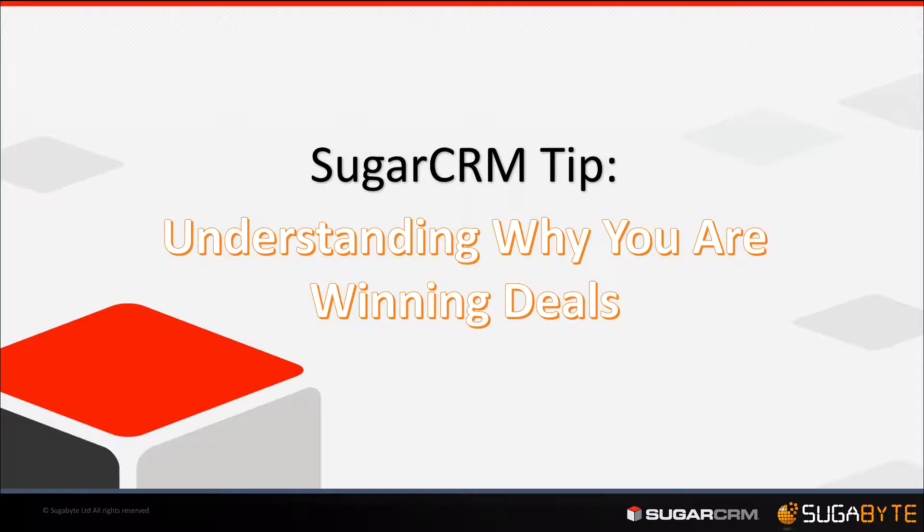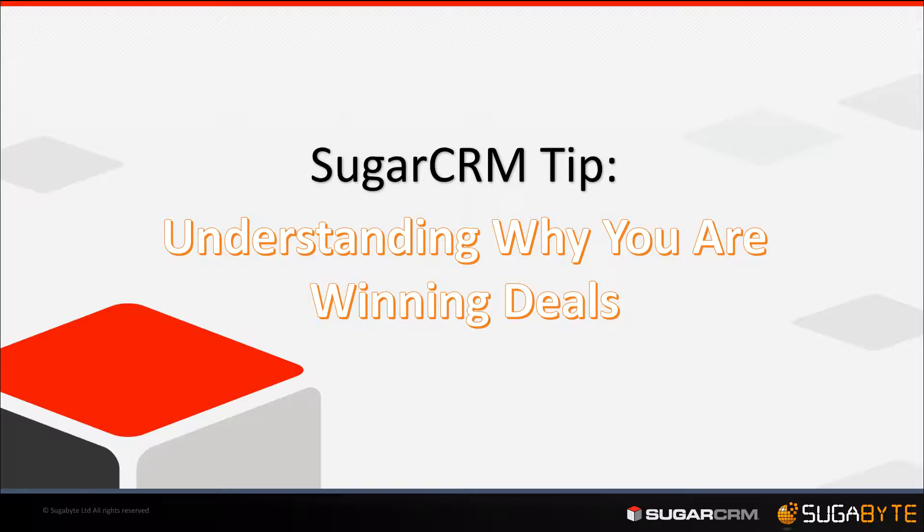I want to create a quick video to show you how you can do a little bit of configuration in Sugar so that you're capturing not only the reason why you're losing opportunities, but also the trigger to record why you're winning certain opportunities.